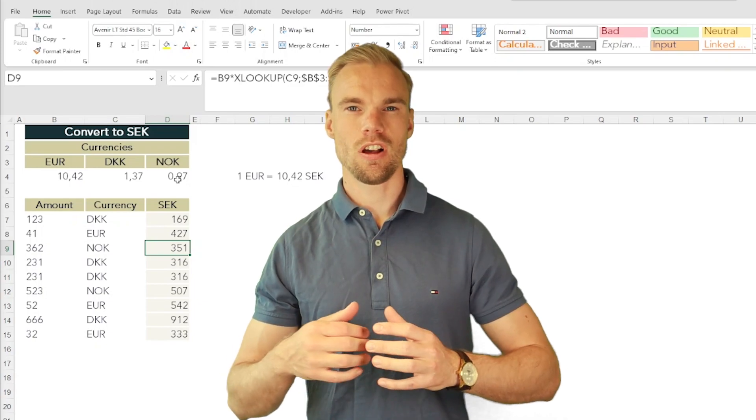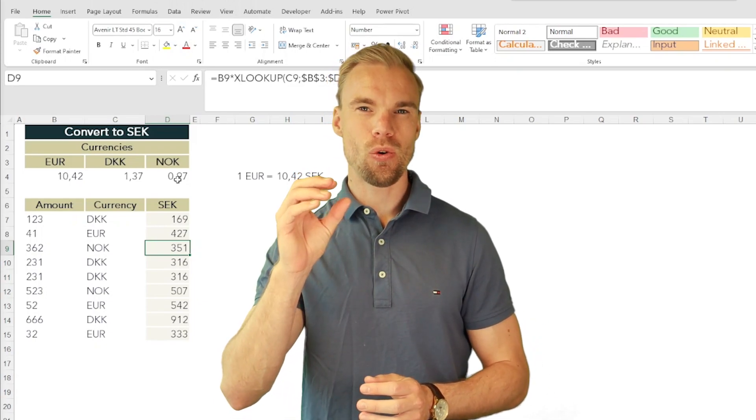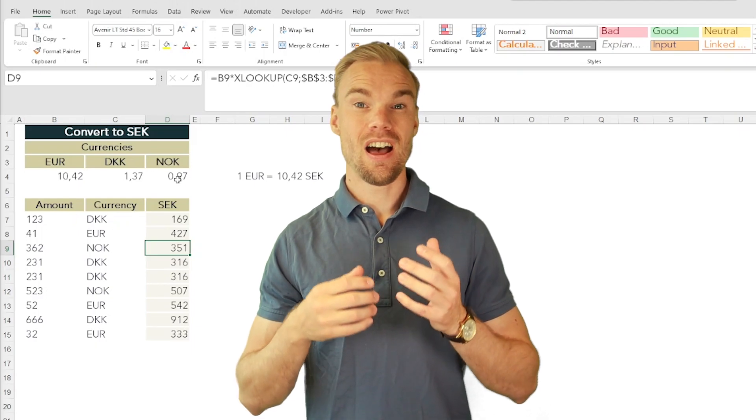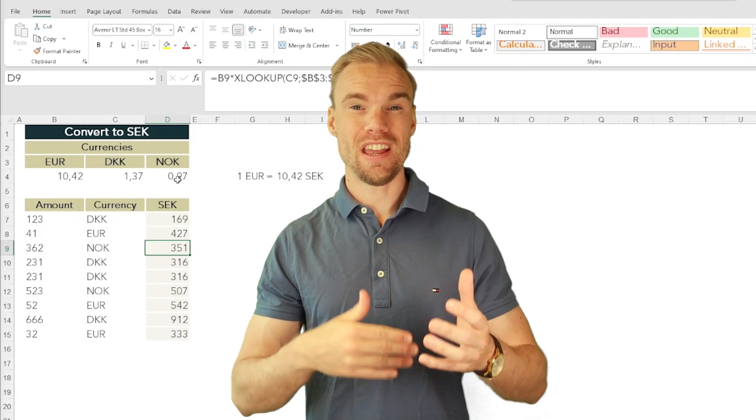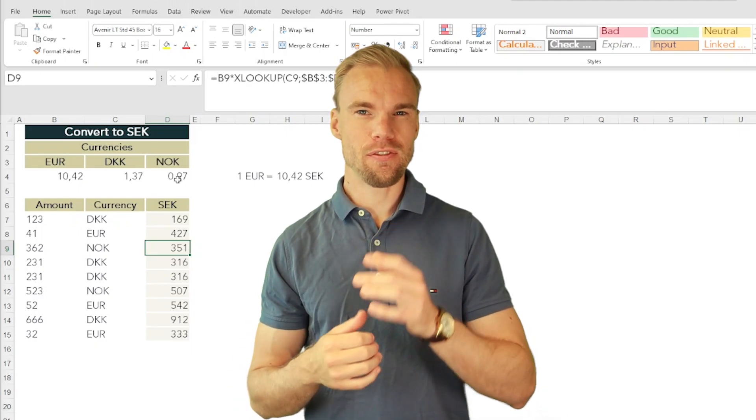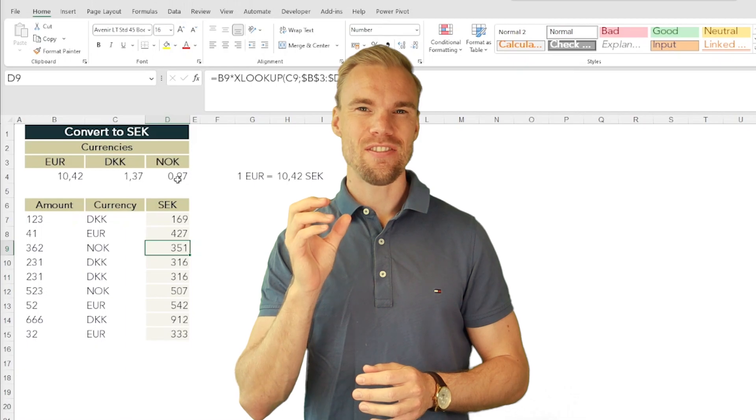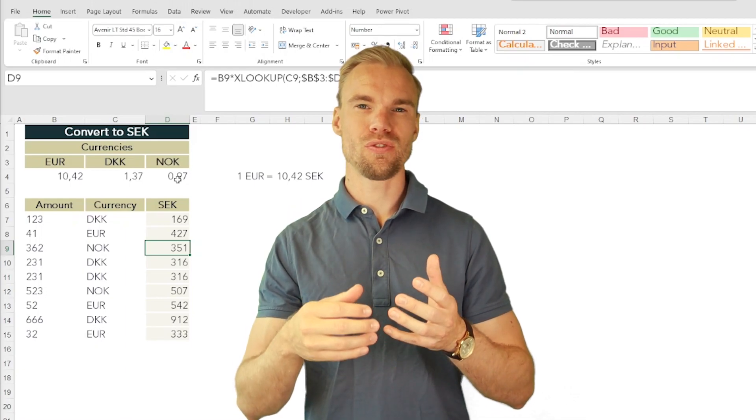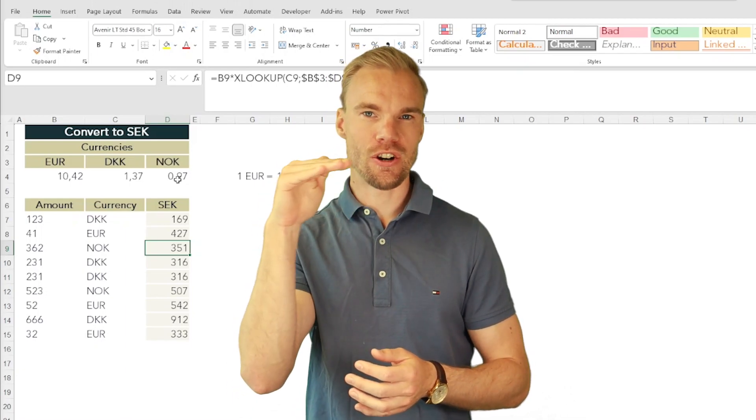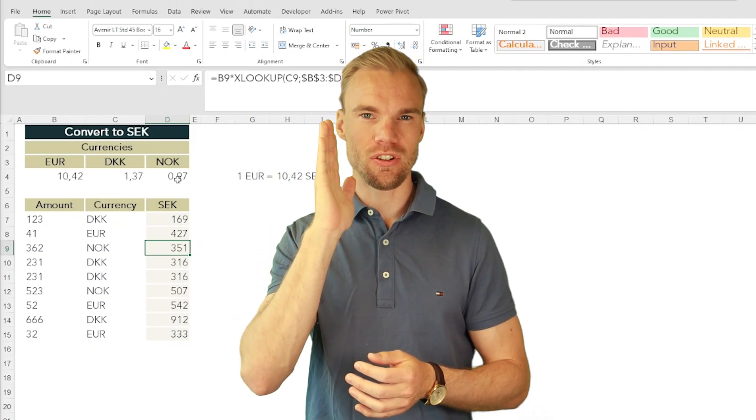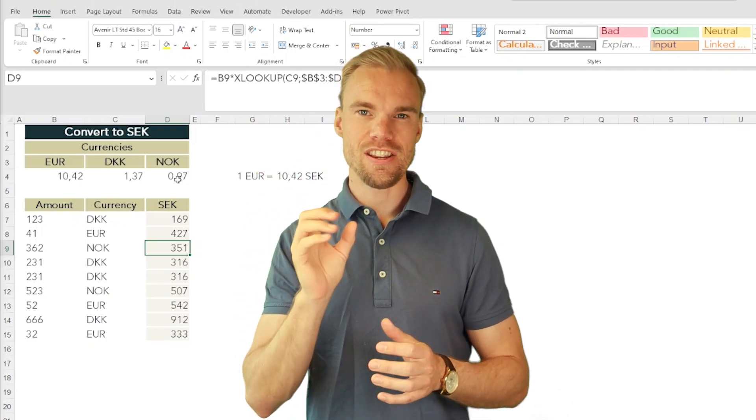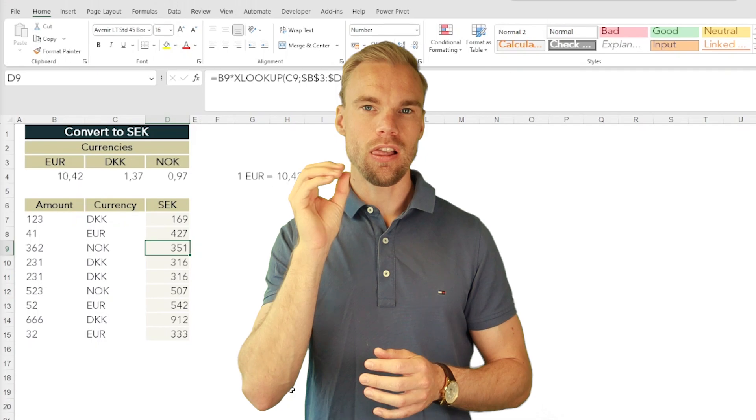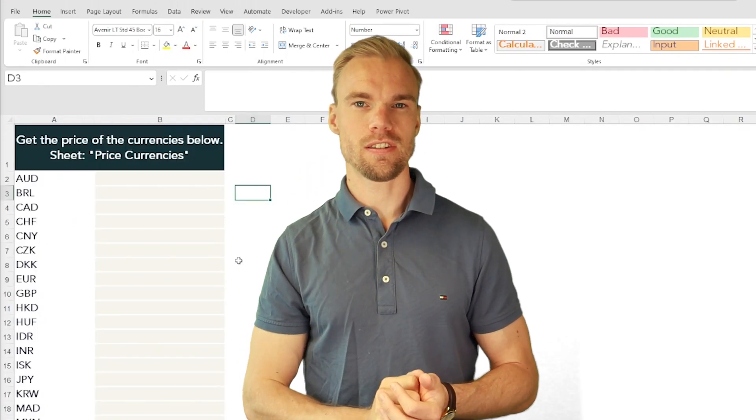In this task, a lot of candidates didn't know how to apply the absolute and relative references with the F4 key, and that is very important. For example, if you do not select the entire row or the entire column, then you need to make sure that you lock those references.